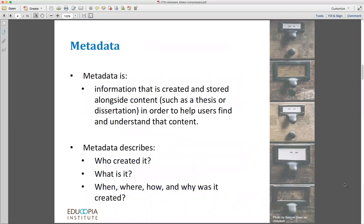So what is metadata ultimately? Metadata is just information that describes and documents your research, your data, your publications — whatever that file is that you've created. Metadata is what gives that file its context. More simply, it's information that's created and stored alongside content such as a thesis or a dissertation, or files that are part of that thesis or dissertation, like your data sets, your images, your video, your oral history interviews, and so on. And it's there in order to help users find and understand that content.